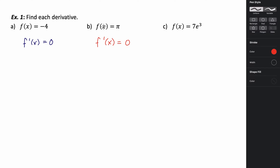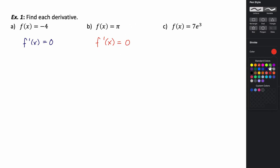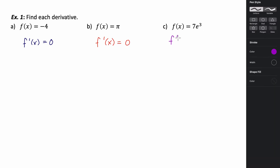The reason this works is because a constant function is just a horizontal line, and the derivative represents the slope of the tangent line. A horizontal line has a slope of zero, so that's why it's zero. For seven e to the third — e is just a constant, raising it to the third power is still a constant, times seven is still a constant — so this is still going to be zero. And that's the constant rule.